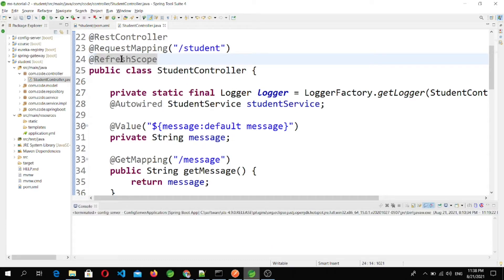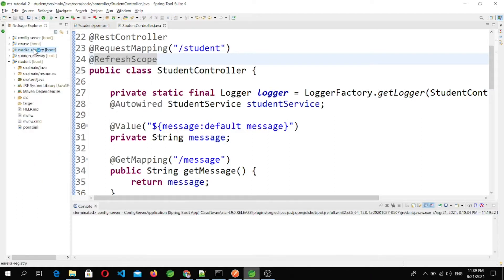After adding the @RefreshScope annotation, we have to enable the refresh endpoint for the actuator API call. We will do that later in this video. Now let's start our services to test this.